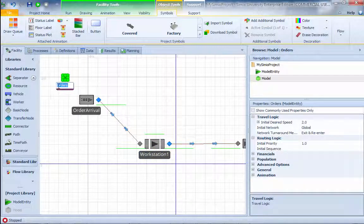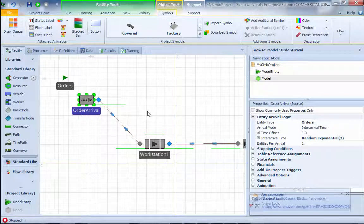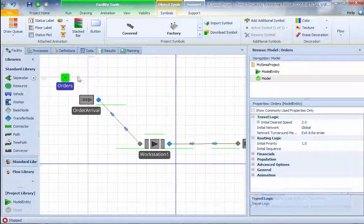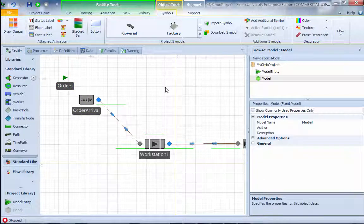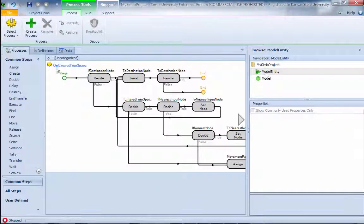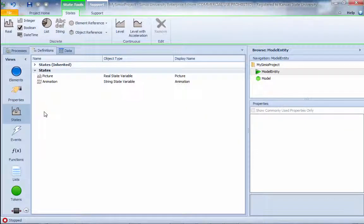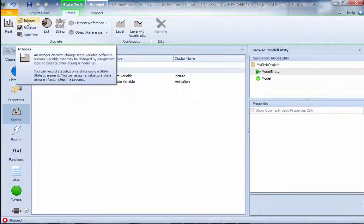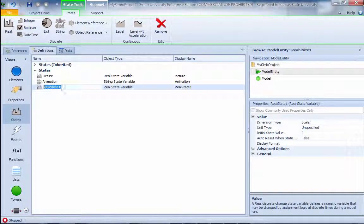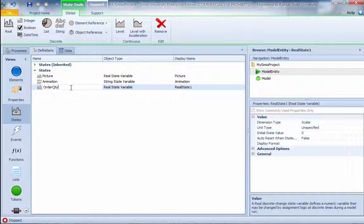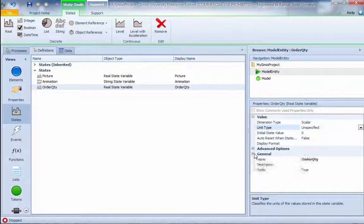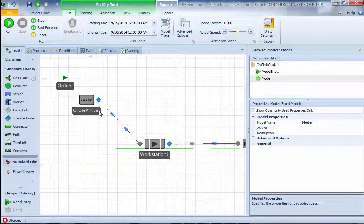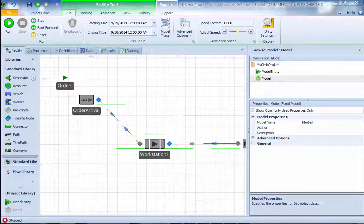Each time we arrive, we want to have a model entity. Each order represents a whole bunch of jobs, so we need to set up a so-called attribute, or we call that model entity state. We're talking about the order, so I'm going to say the order quantity. We'll call that order quantity. In this case, we're using a real variable. Unit type is unspecified. This is the order quantity. Then we'll come back to the model to do two things.